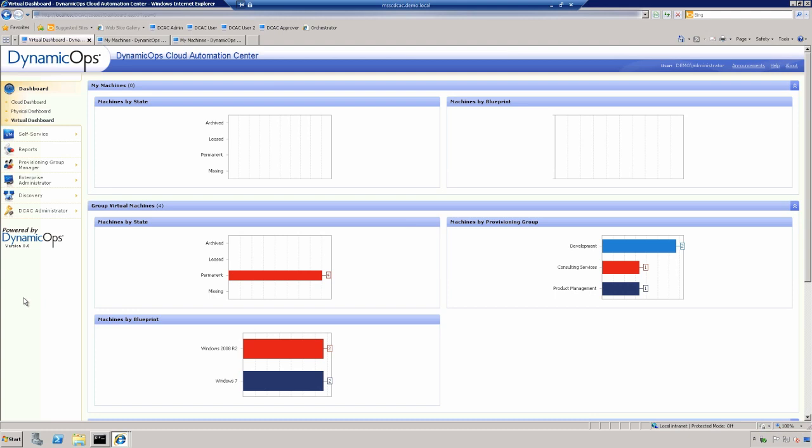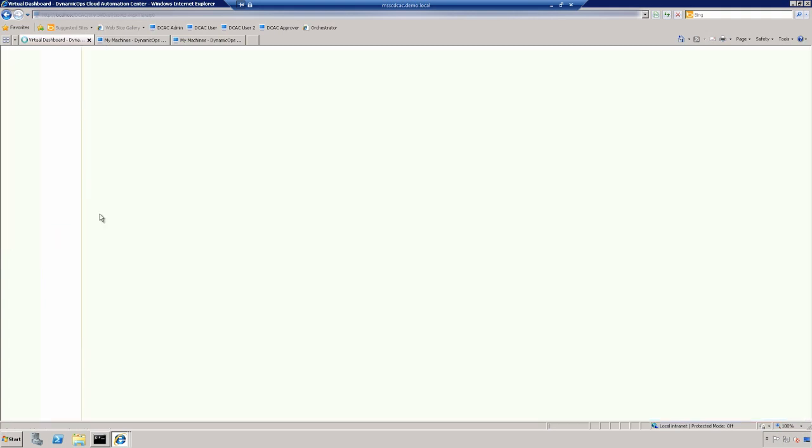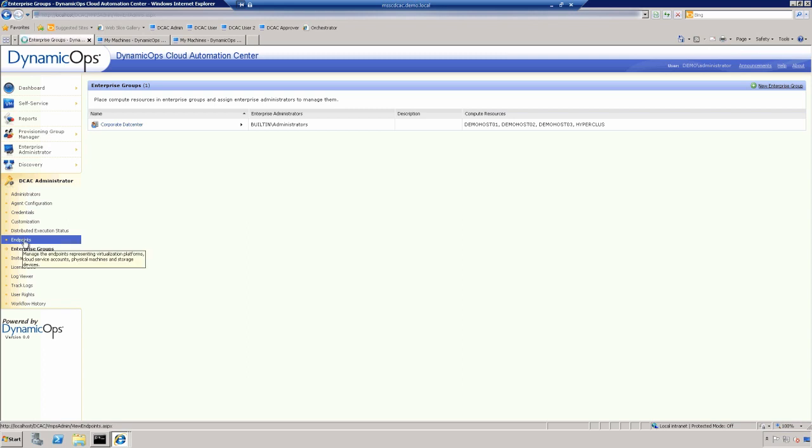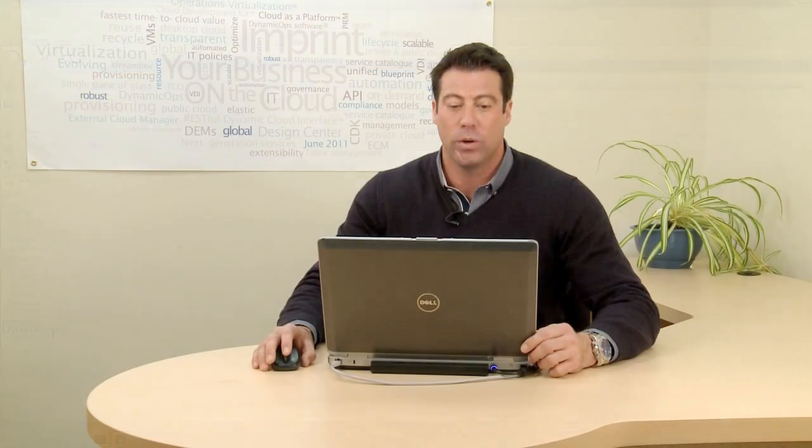So now we're looking at the Dynamic Ops Enterprise Administrator dashboard here. The first thing I'm going to show you is we're going to go into our DCAC Administrator and go into our endpoint. This is where we configure how we connect into SCVMM. So first I'll go into the endpoints. And you'll notice that I have two types of endpoints here. I have System Center Virtual Machine Manager 2012 and I also have VMware vSphere. We're able to take two types of fabric management systems and unify them underneath the same cloud fabric.